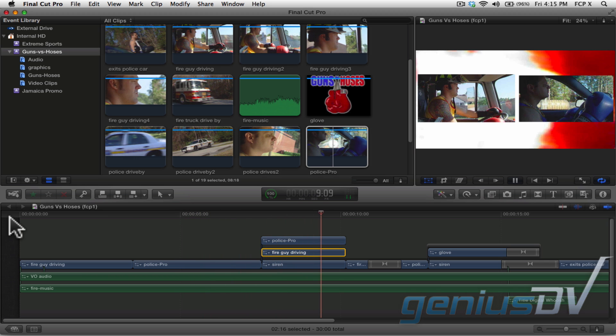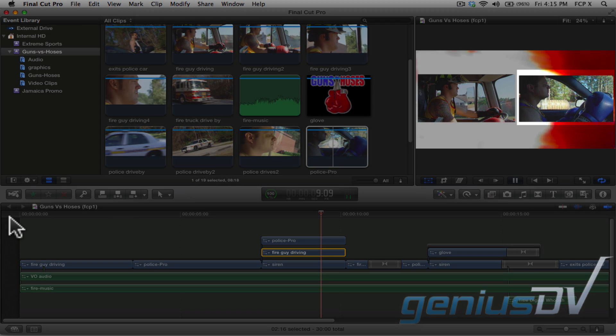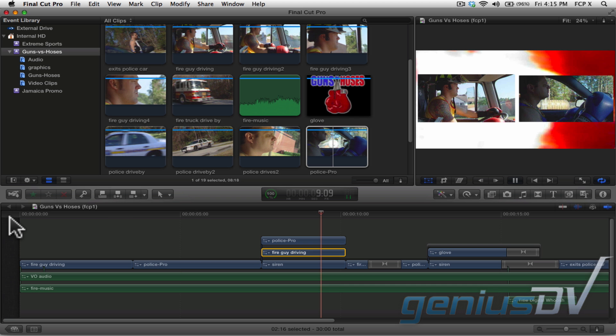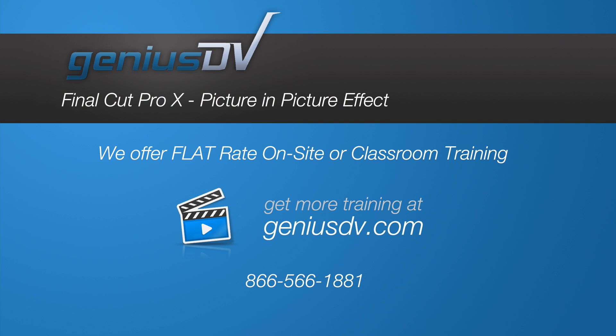Now, you'll notice there's a couple of other things that need to be done to complete this spot. That includes applying a filter to the policeman so he's traveling the other way. Don't worry, those concepts will be covered in the next few lessons. For now, you should have the basics of creating a picture in picture effect.